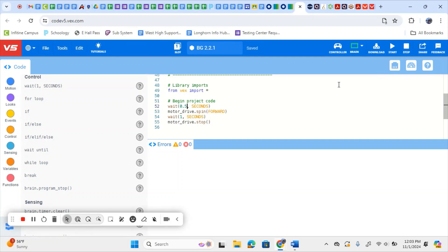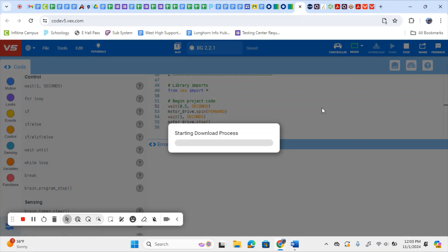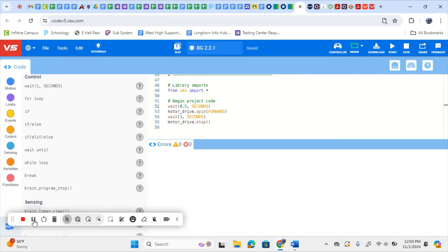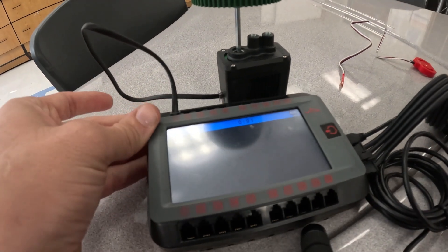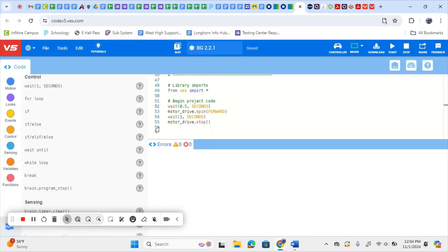Once you have that change completed, we need to download it to our brain again. If you've disconnected, make sure you reconnect your brain and then download it. Once we download it, we'll test that code on our brain. We have that new code downloaded — I'm going to hit Run. It's going to wait half a second, run for a second, and then stop. As you download that code and test it, you'll see how far your actual robotic device travels, and you're going to record that in a data table. We can change the wait time to different values — let's say two and a half seconds — and test it.